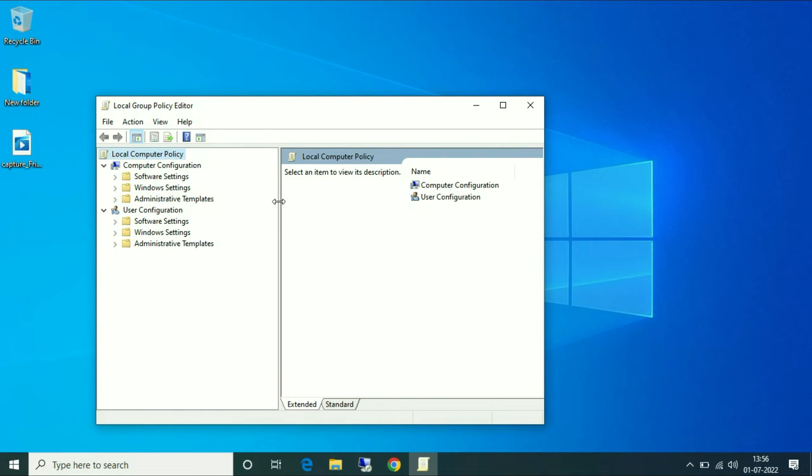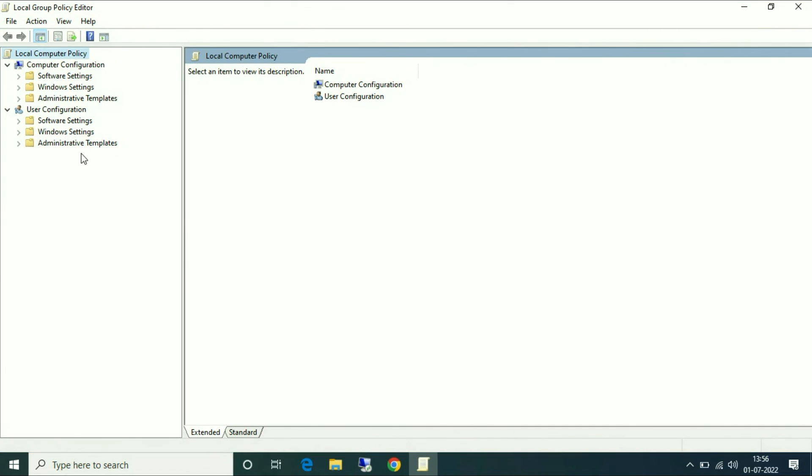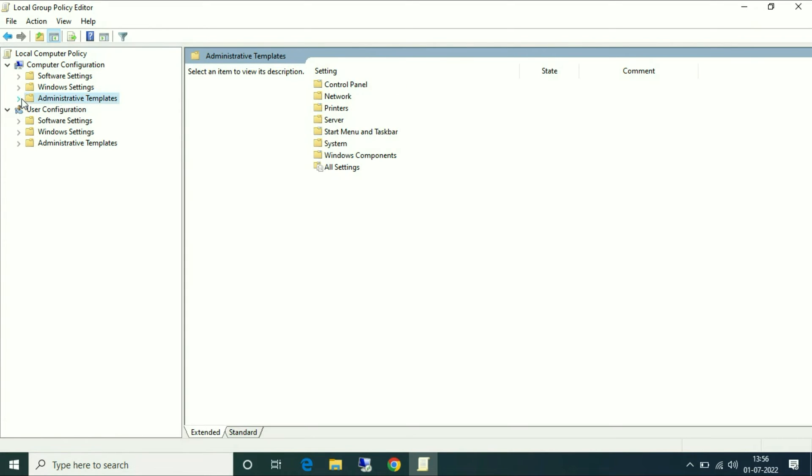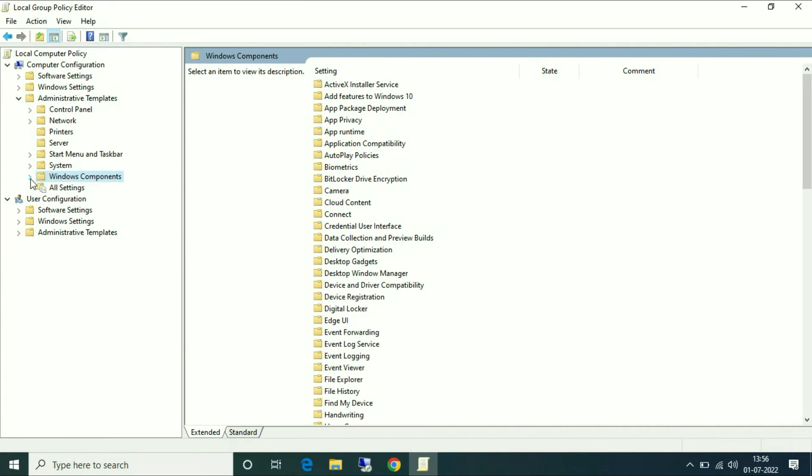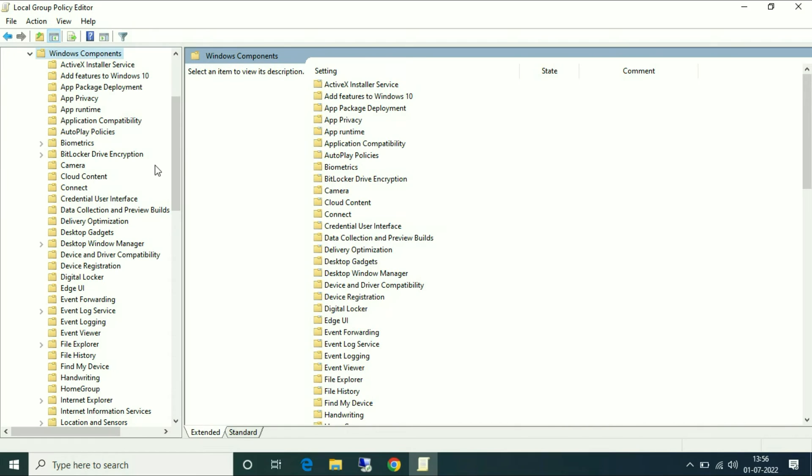On the left side, go to Computer Configuration, now go to Administrative Templates, now go to Windows Components, scroll down.